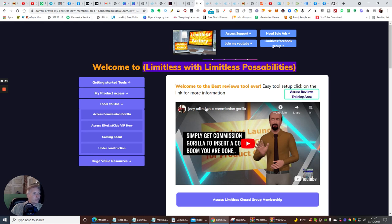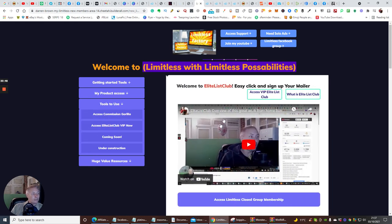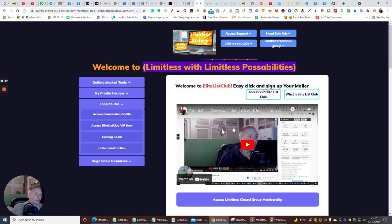The next thing you'll get is EliteListClub. I've already gone through EliteListClub a little bit. You do get the Elite Listings, but you also get loads and loads of credits which you can use.